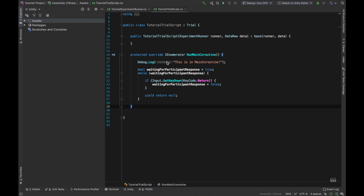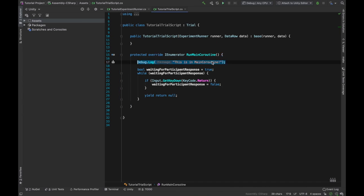Going back to the editor, we can see that this code inside main coroutine is being executed for each trial separately. As we move forward, this is going to be the main section where we define behavior for the experiment.